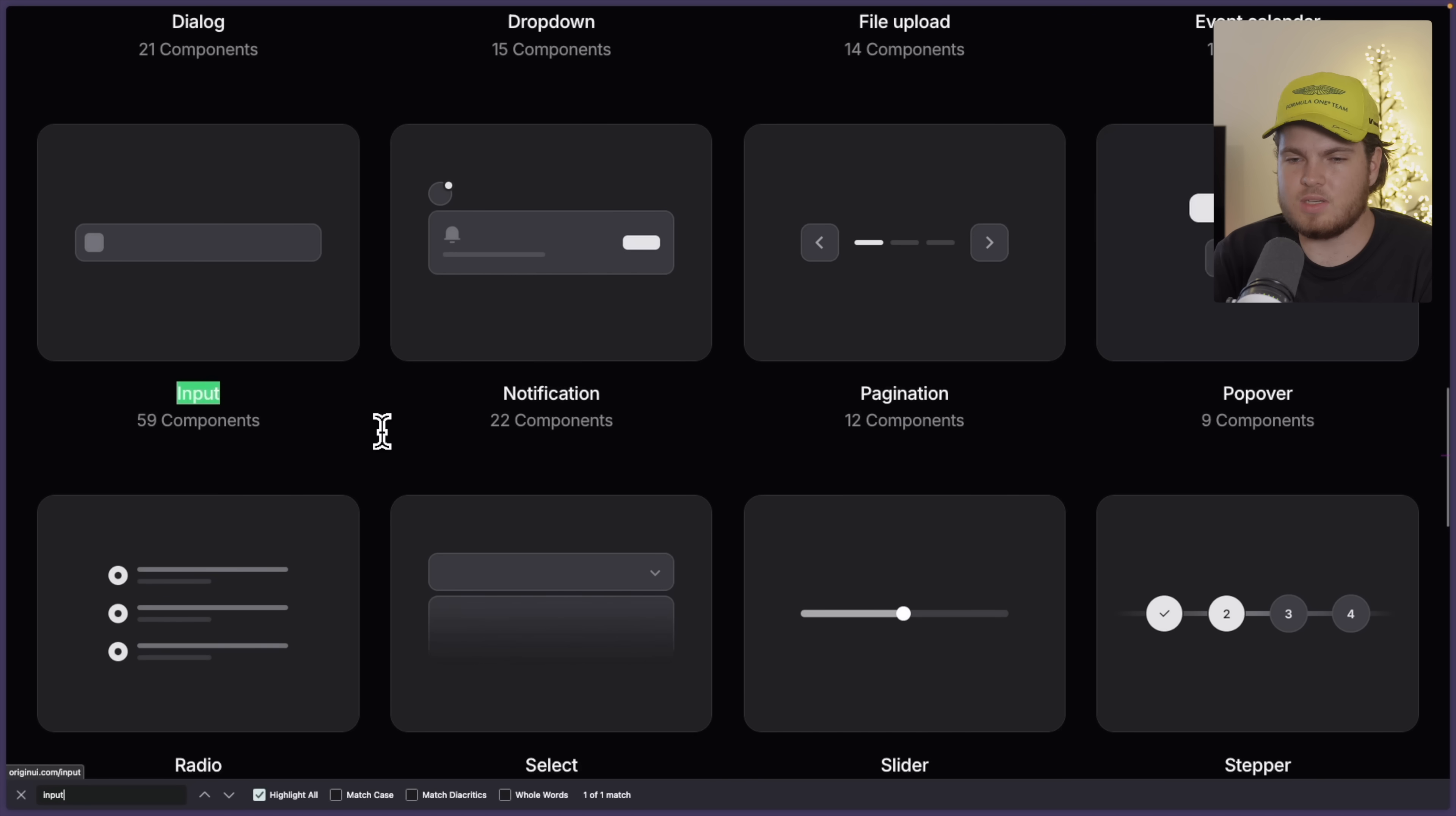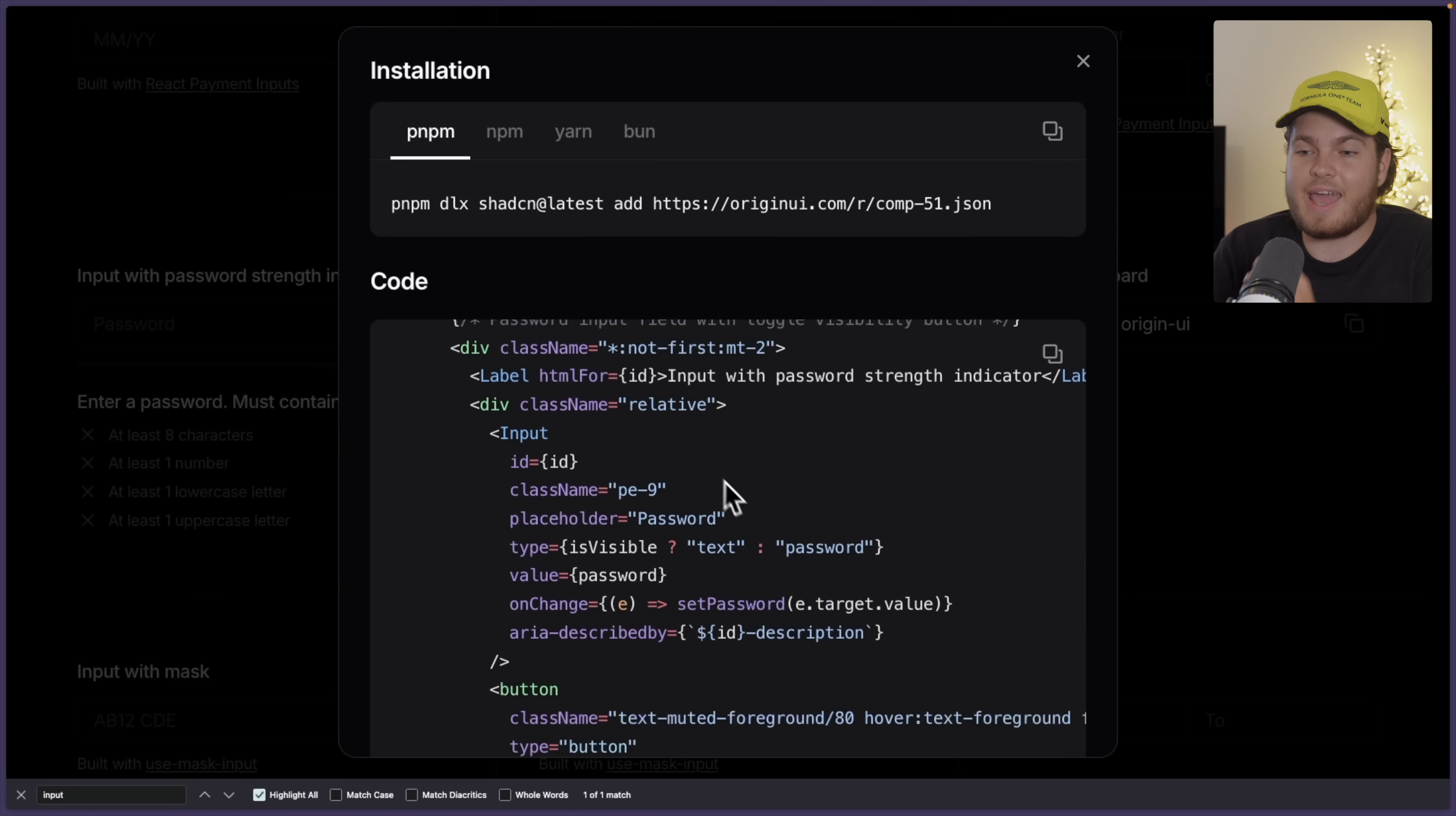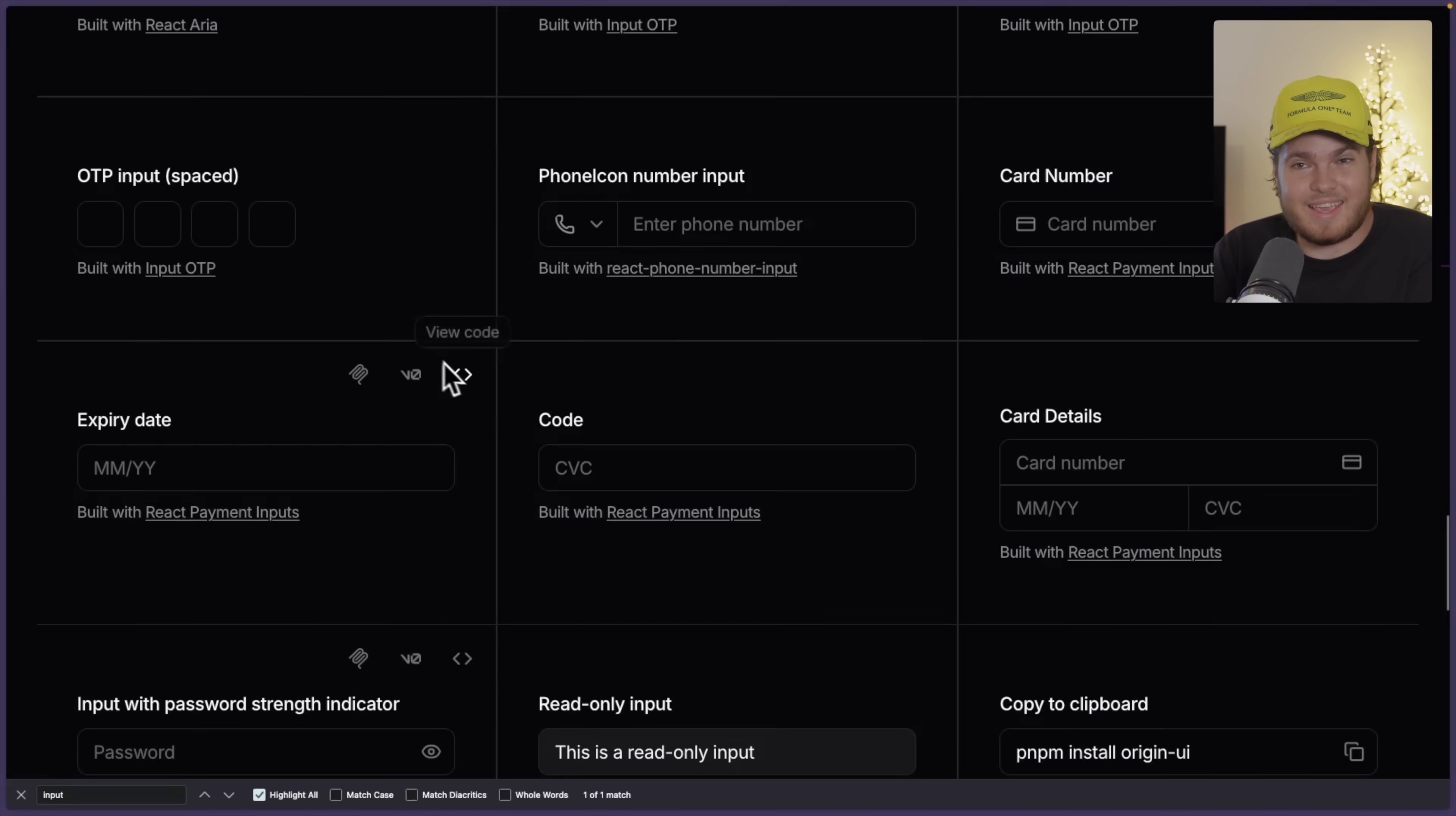If I right here search for the input category, then I will find this one right here. Input with password strength indicator. And if we look at the code quickly, then you will see that the code quality in general is very good. And the nice thing is, something which I don't see with many component libraries, is that they actually implemented area properties, area labels. This is super important for accessibility.